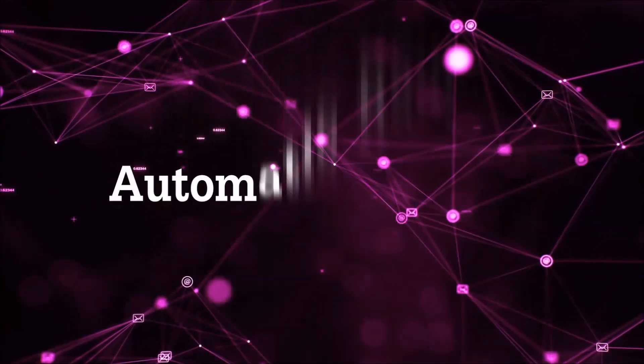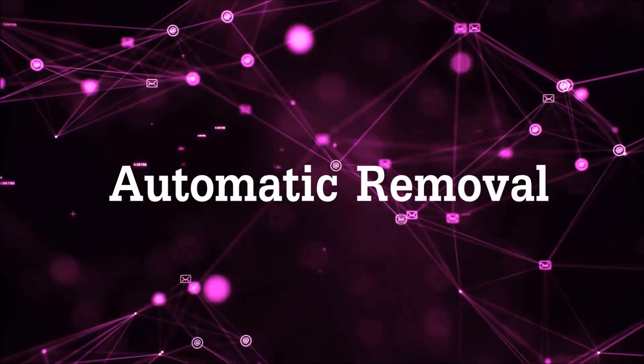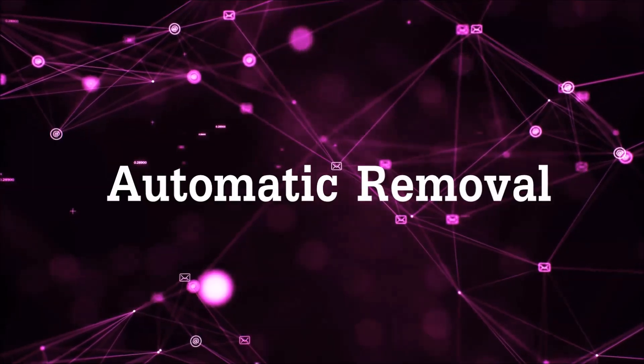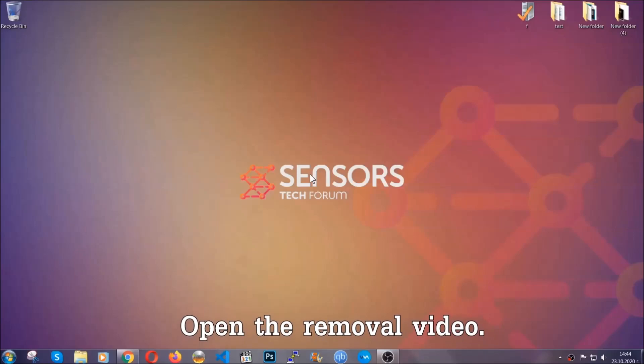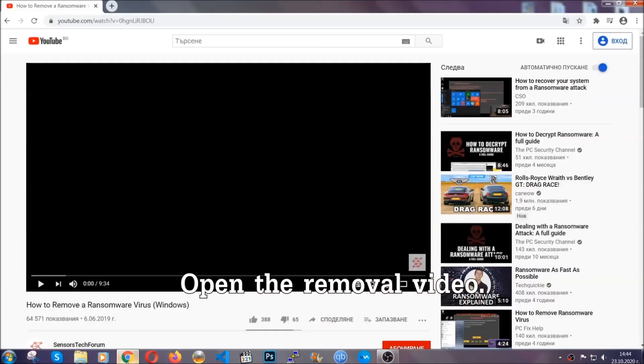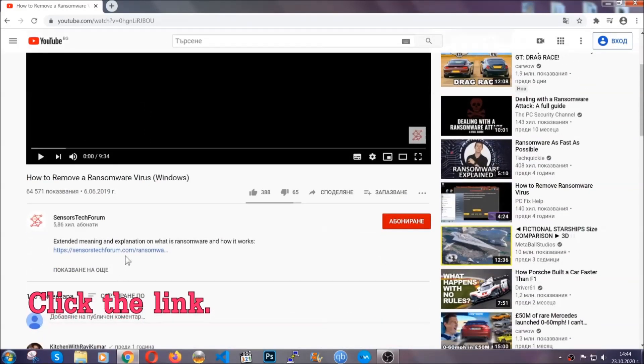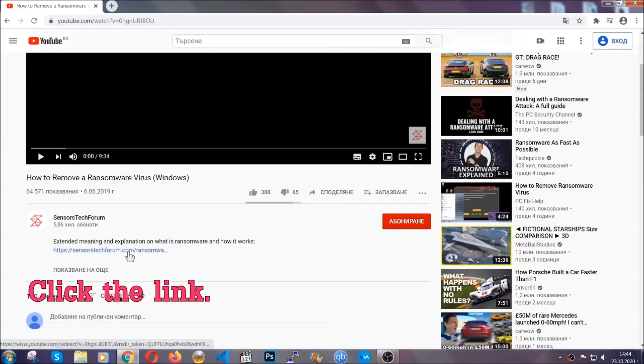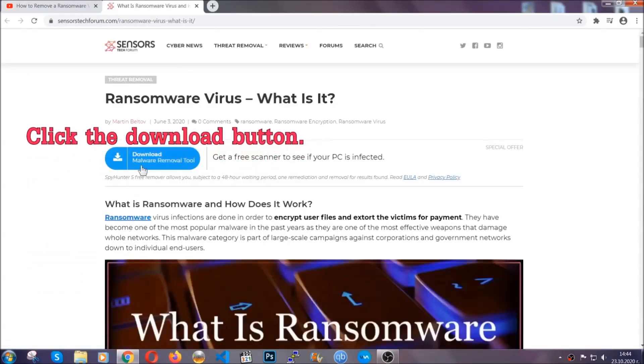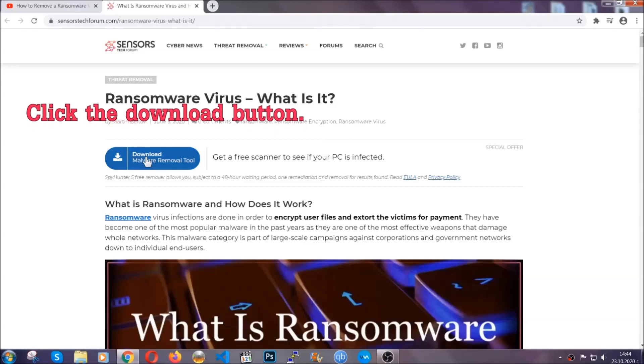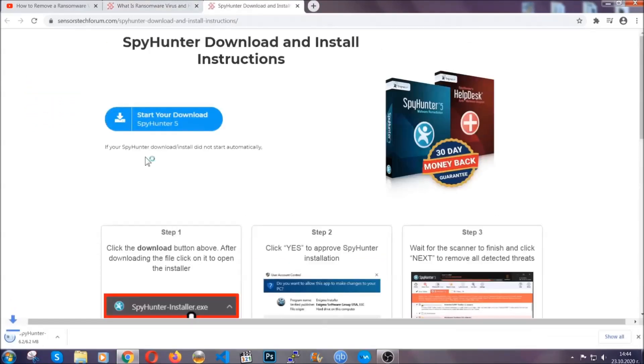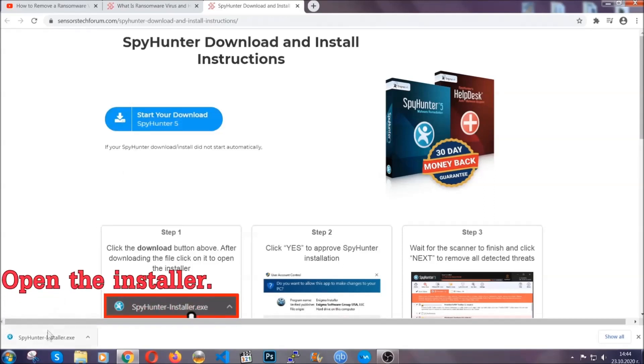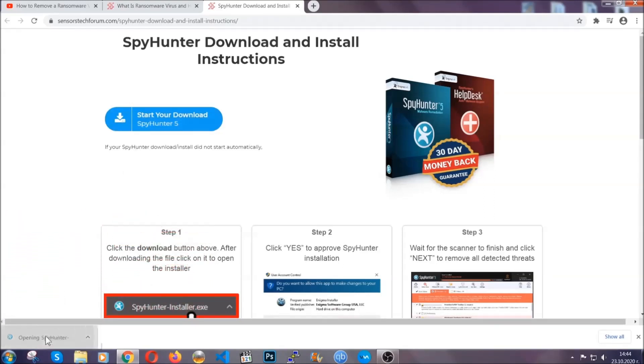So let's get on with the removal. For the automatic removal, we're going to be using an advanced anti-malware software which you can download by opening the video and clicking on the link in the description. It's going to take you through a removal article about the specific virus where you can find the download button. Click it and it will take you to the download page where the download should start automatically, and then you have to open the installer that you downloaded.